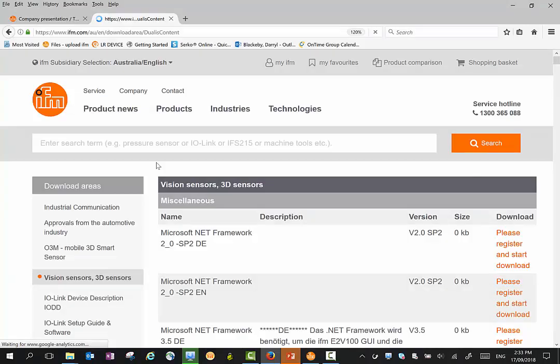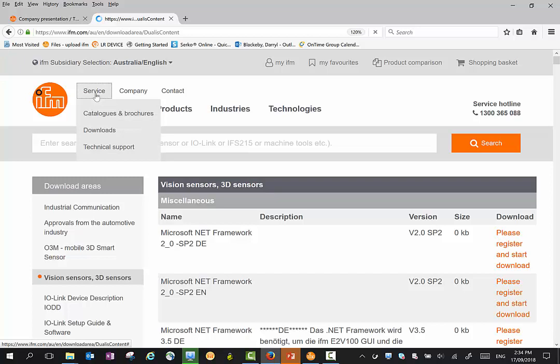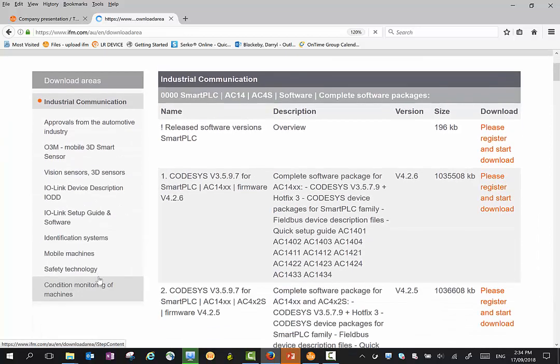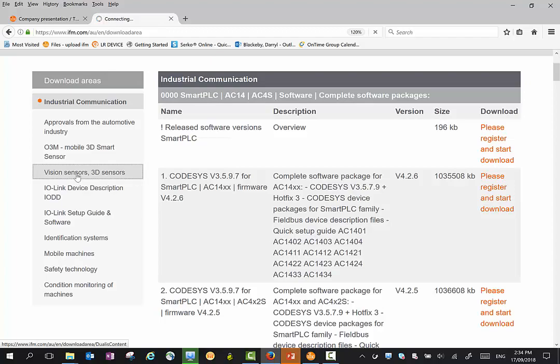The first step is to download the Vision Assistant software. This software can be found in the service section of the IFM website. Click on the Service tab, Downloads, and then you will find a link to the 3D sensors.